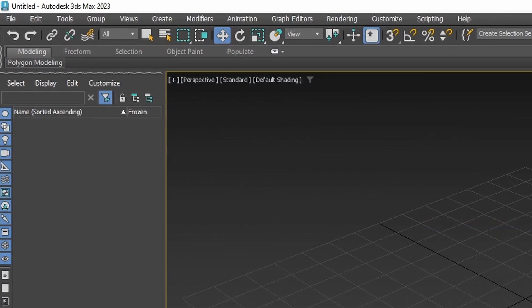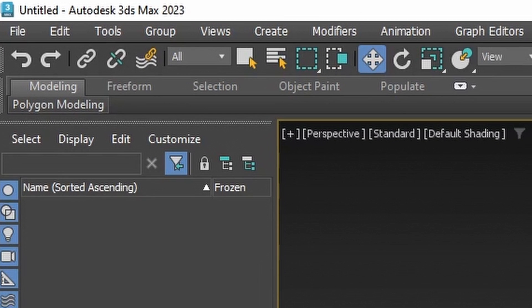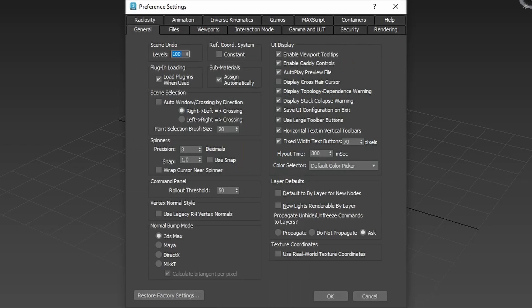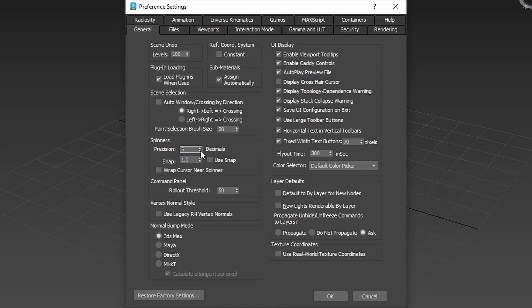Next up head into File, Preferences and set your scene undo level to something reasonable such as 100. If decimal precision is important to you, for example if working with maps, you may want to set precision anywhere between 5 to 10.